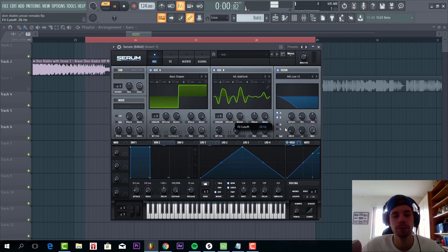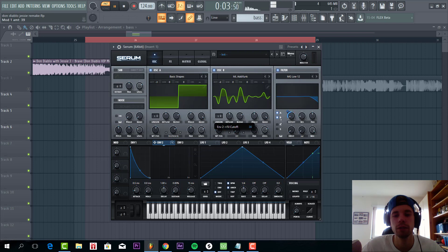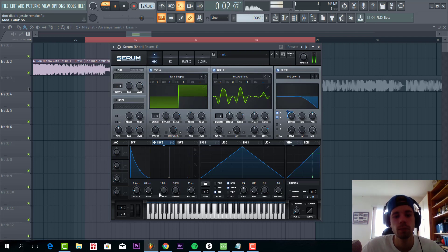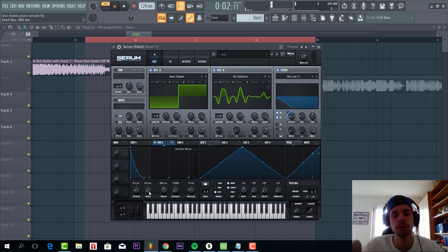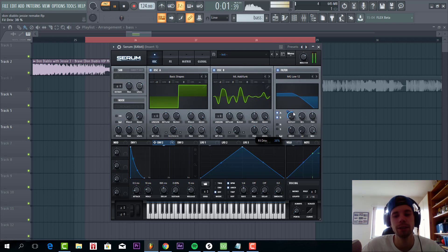So we're going to add the filter. Lower it down almost to the end. And shape envelope 2 like this. And route it to the cutoff. Then shape envelope 2 to 700 milliseconds. And add some hold.